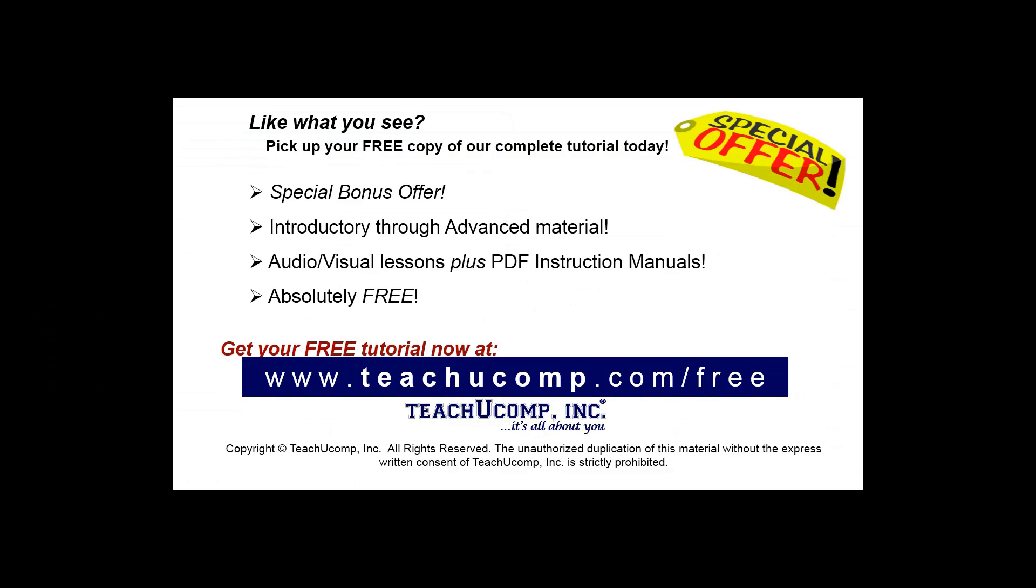Like what you see? Pick up your free copy of the complete tutorial at www.teachucomp.com forward slash free.